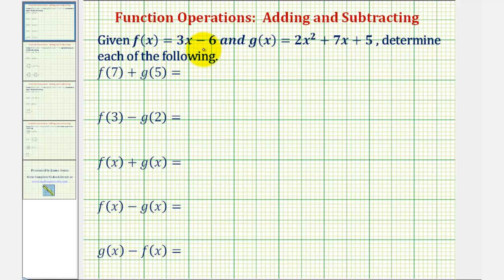We're given f of x equals 3x minus 6, and g of x equals 2x squared plus 7x plus 5. We want to determine each of the following.